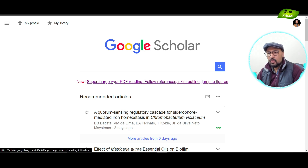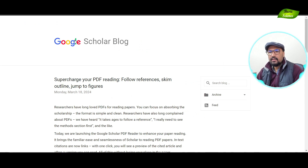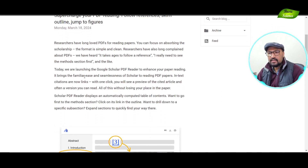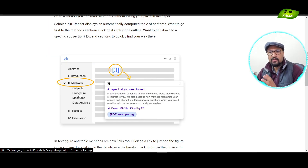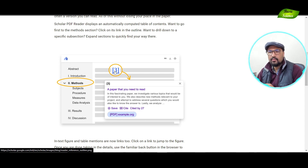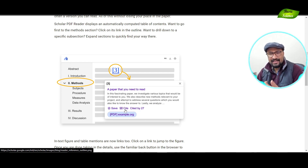Without any delay, let's move on to the tutorial. Once you go to Google Scholar, you can see the webpage says 'Supercharge your PDF reading — follow references, skim outlines, jump to figures.' These are the things you can do with the Google Scholar PDF reader, which is really important and will benefit researchers, especially PhD scholars reading a lot of papers, and academic professors who want to cite references easily. Let's go to the blog article and see what's there.